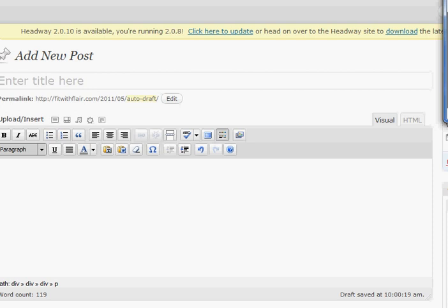Hi there, Jamie from Fit with Flair. I am here to show you how to take your PDF of your flyer that is advertising your new program or your hours or anything else and make that into a blog post.